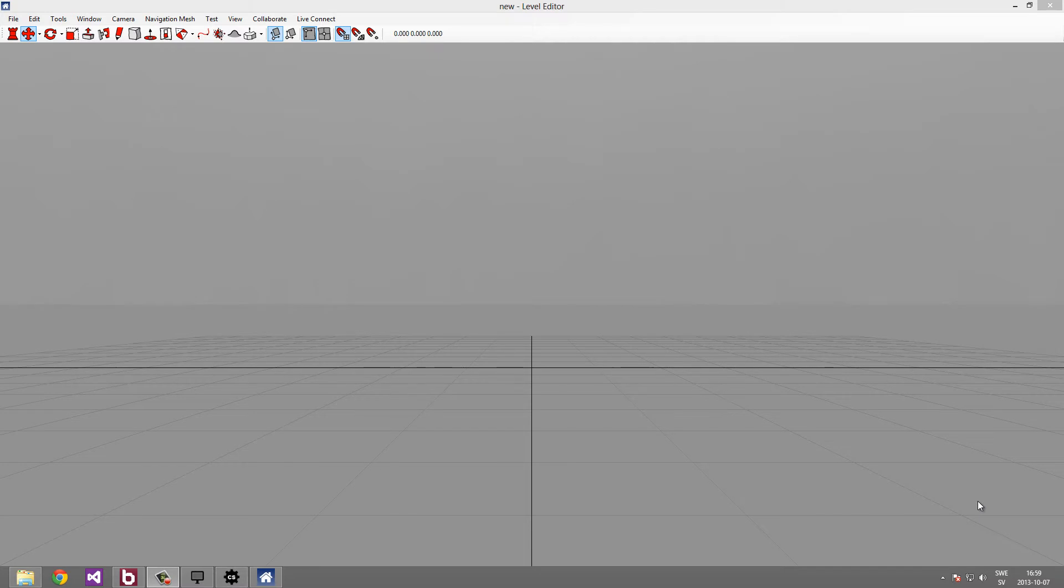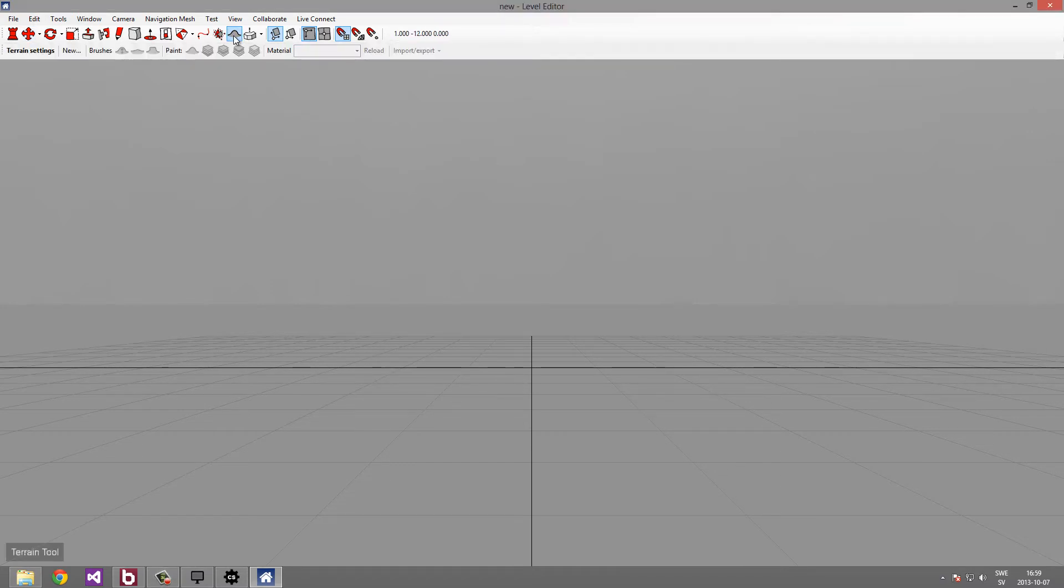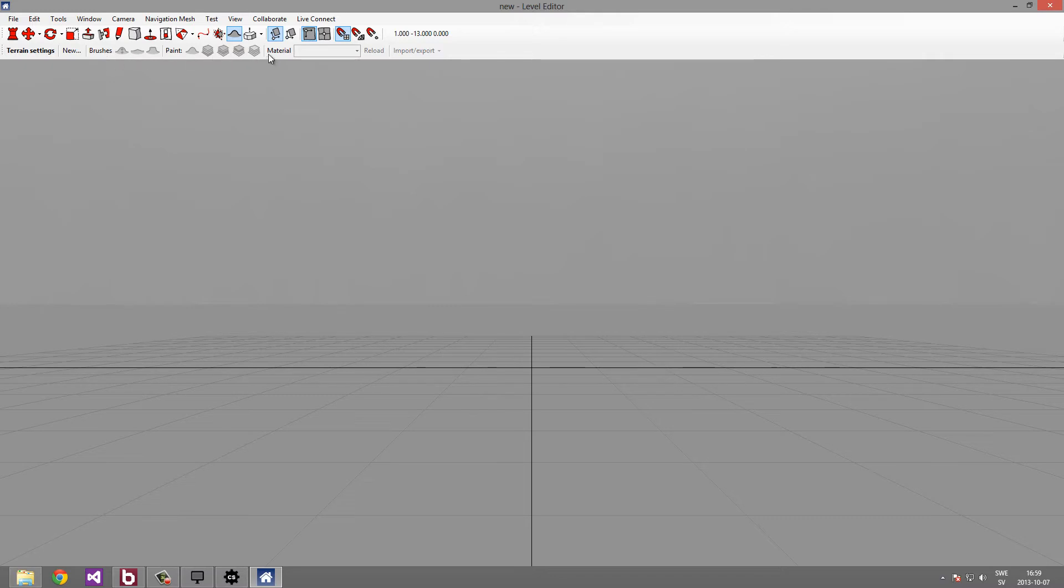Let's start out by opening the terrain tool. The terrain tool is part of the level editor which I have already opened as you can see. Let's go up to the toolbar up here and find this little icon with the little hill on. This is the terrain tool icon. Click that. As you see right now, everything is greyed out in this toolbar. This is because we're currently not editing any terrain.